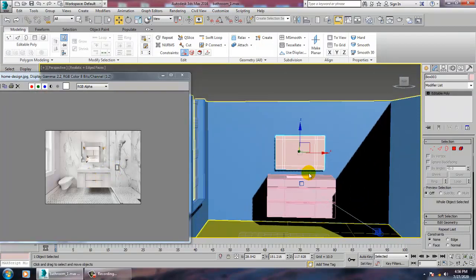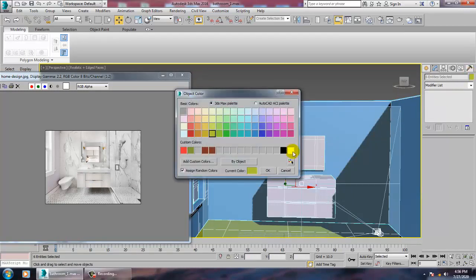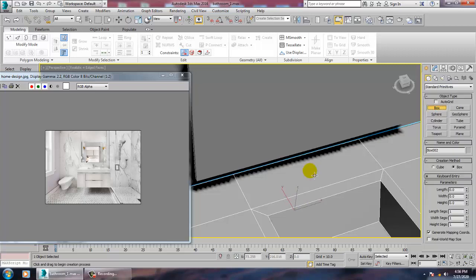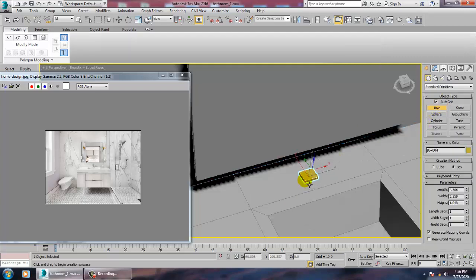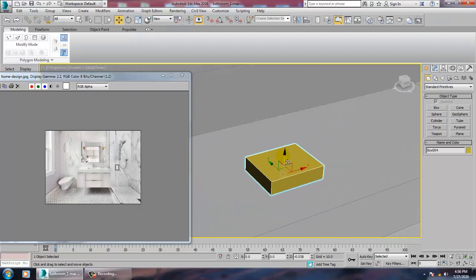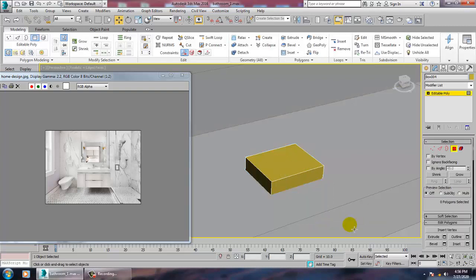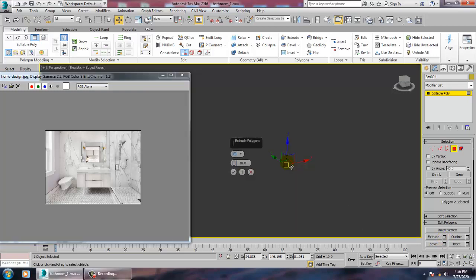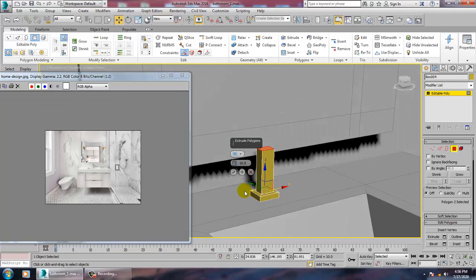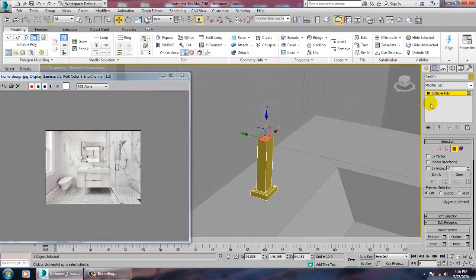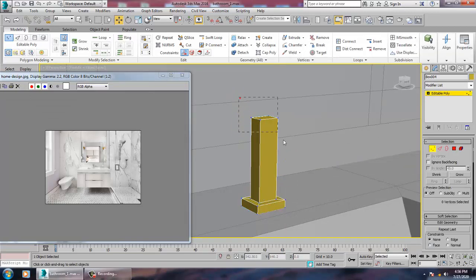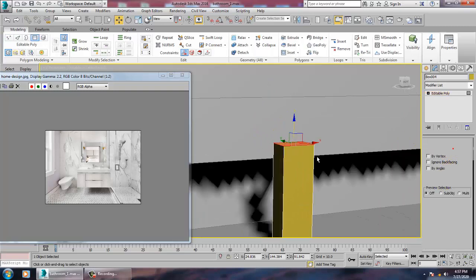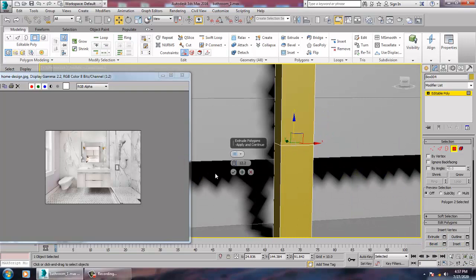Save your file. Select all and give it a color. We'll be creating a tap now. For creation of the tap, take a box, convert to editable poly, inset it, and extrude it up. Select again and extrude up.